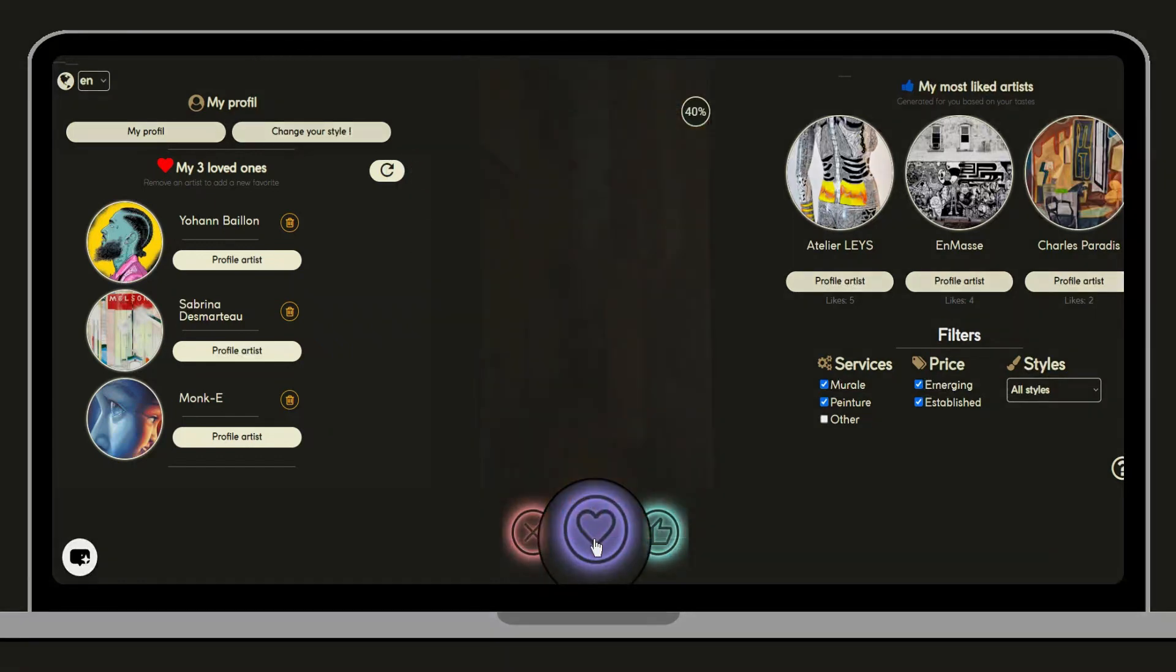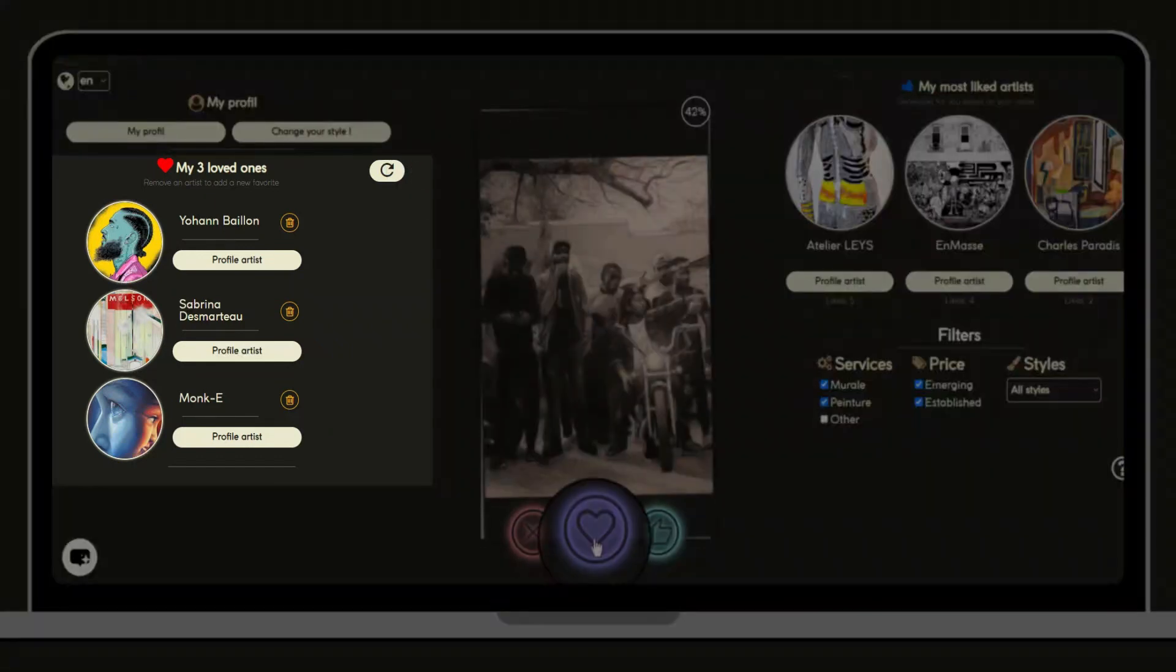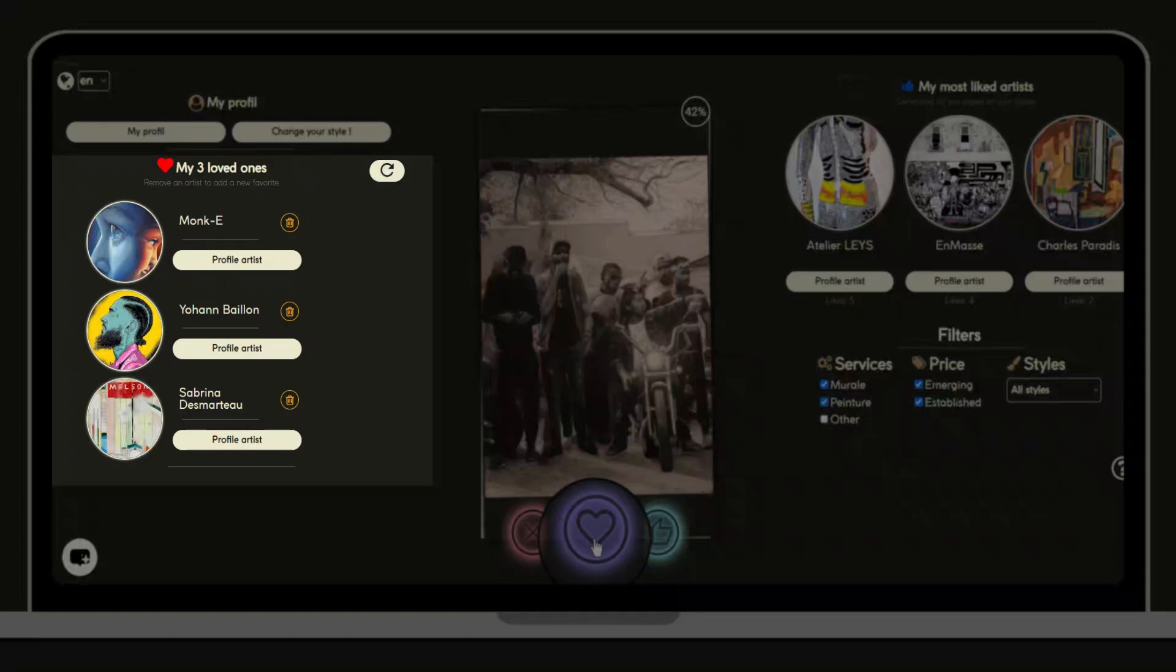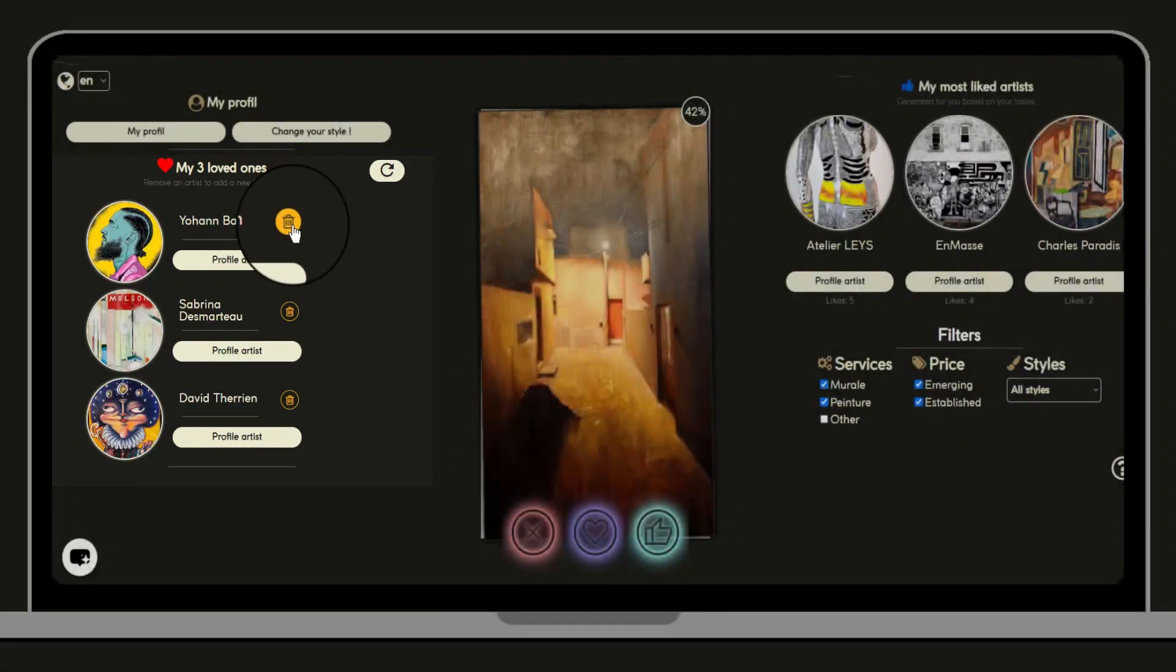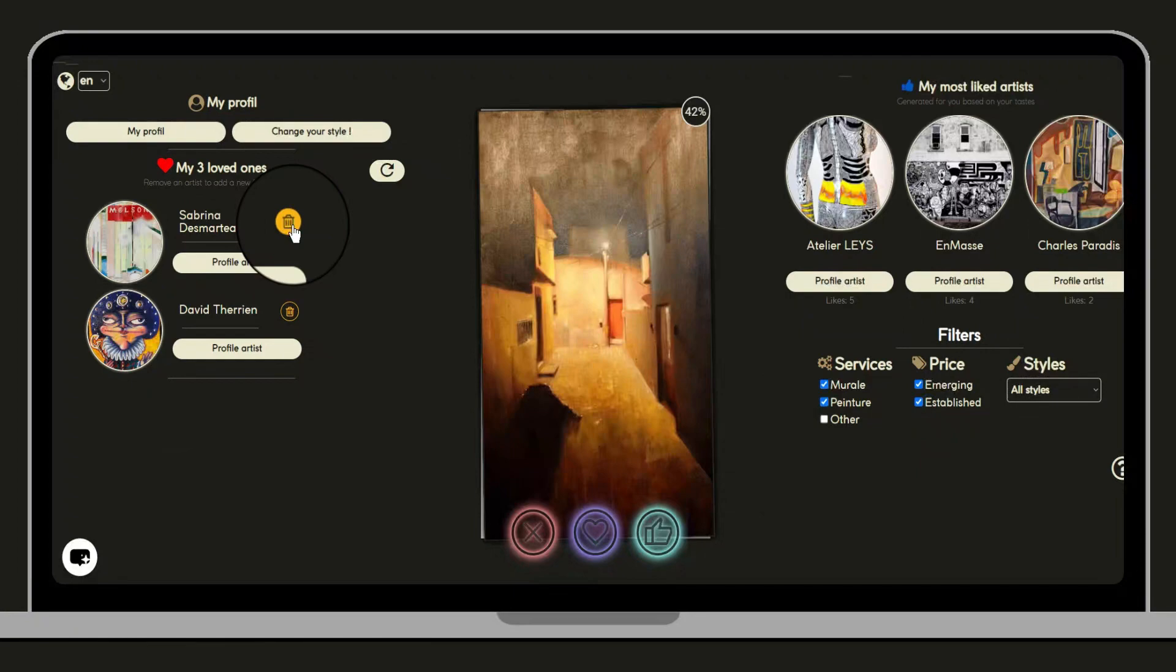The like button adds the artist to your top three artists list. Once completed, you can make some room with the trash button.